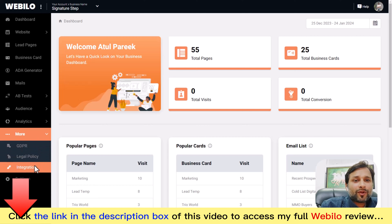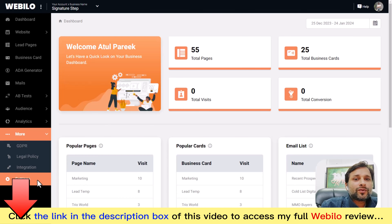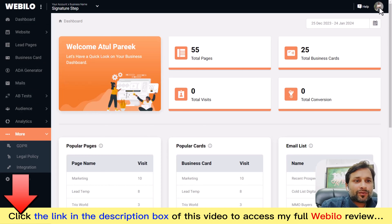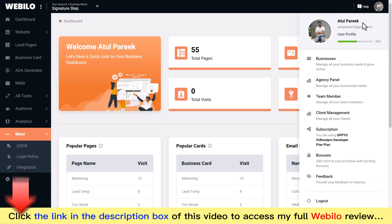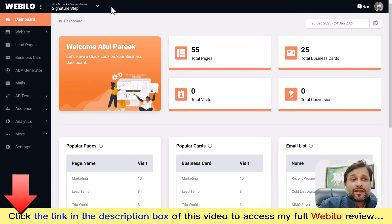Clicking the three-dots 'more' option reveals GDPR legal policies and integrations. In the settings section you can fine-tune WebBelow to suit your exact needs. In the top-right corner you can manage your profile, update your password, oversee your workspaces and client workspaces, handle subscription management, and access video tutorials.